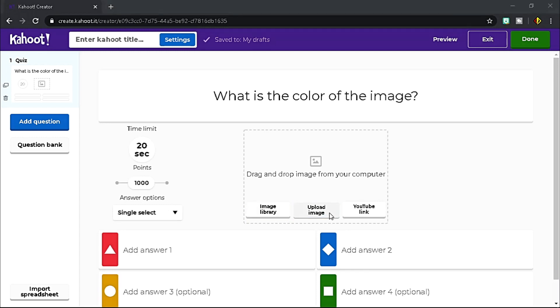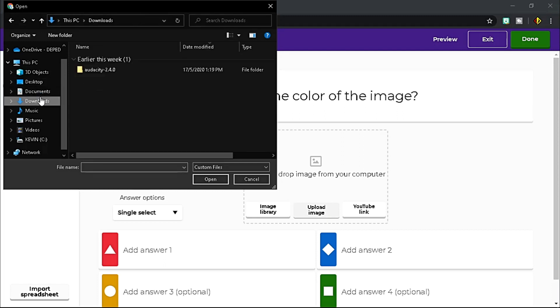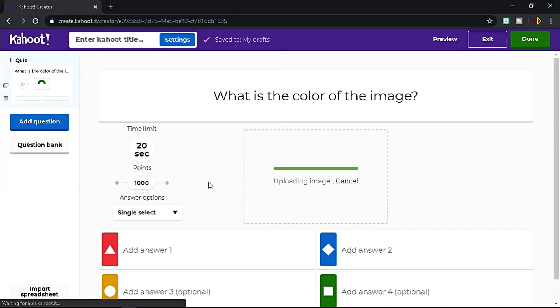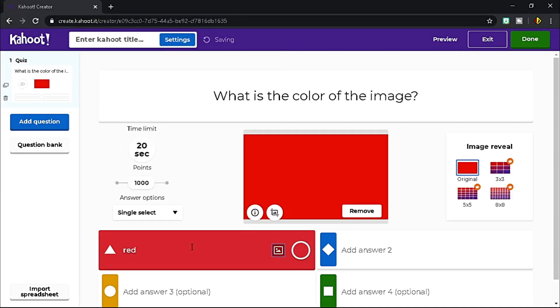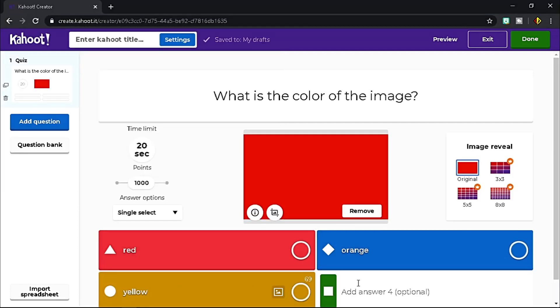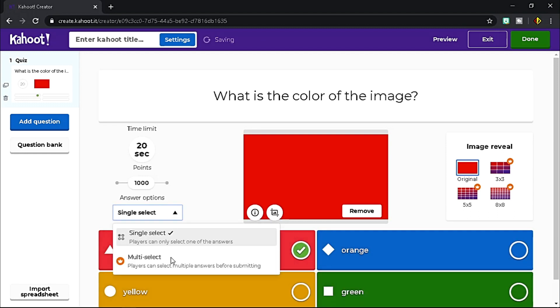Good thing you could upload image from your computer, so let's do that. Click upload image and locate your image file. Click open to upload. Add options below, at least two, then choose the correct answer.